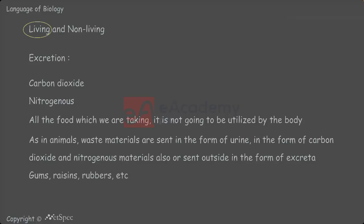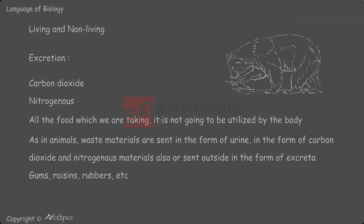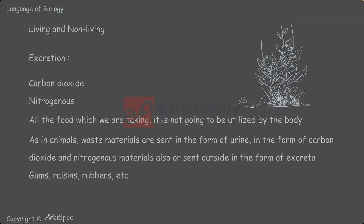Like this, all the living forms possess this important characteristic feature. In animals, excretory elements are released in one form, whereas in plants, excretory elements are released in another form like gums, resins, rubbers, etc.